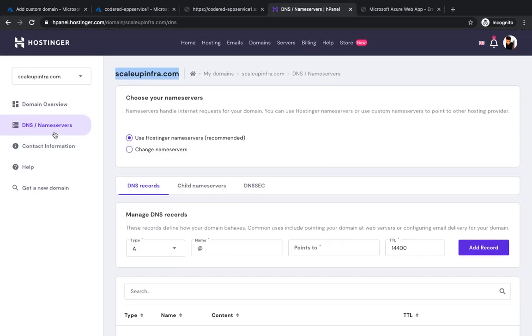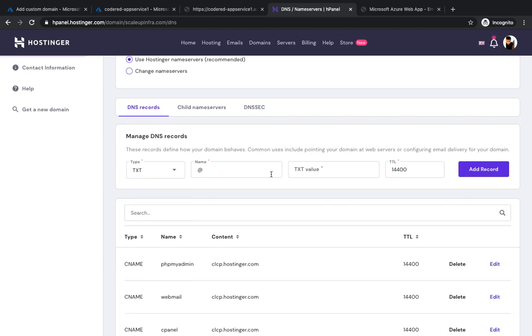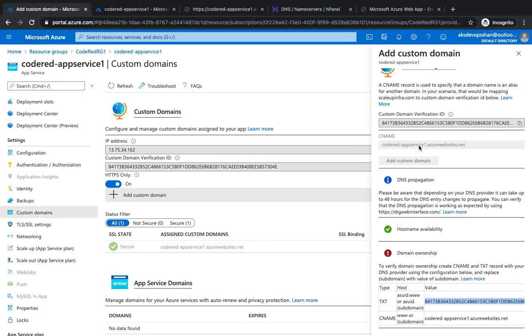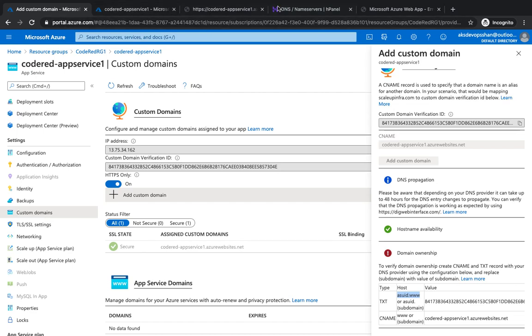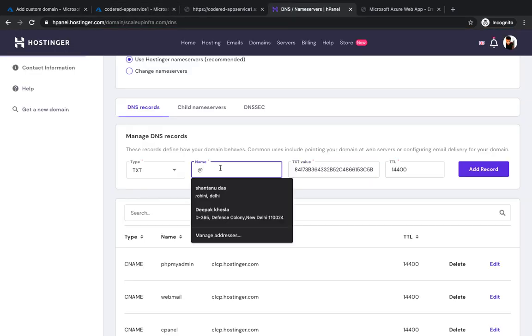Go to my name server, click on TXT, the value would be the string. If I go back, I need to use asuid.www. If you have a subdomain like www.shantanu.xyz.com, you could use asuid.your subdomain. In my case I don't have a subdomain, so I'm going to type this and hit add record.